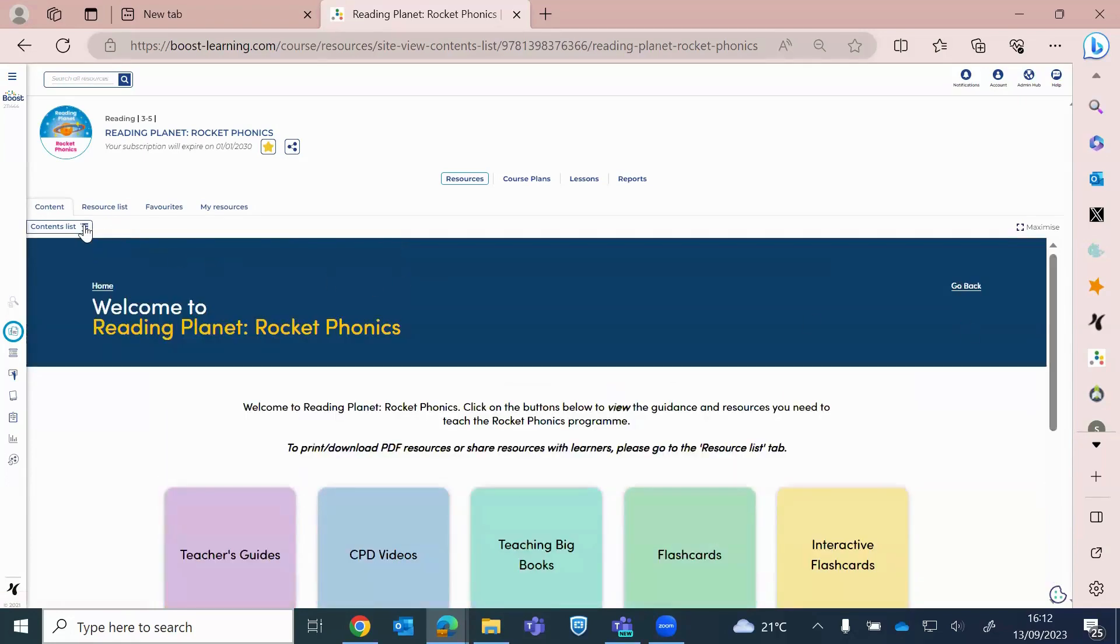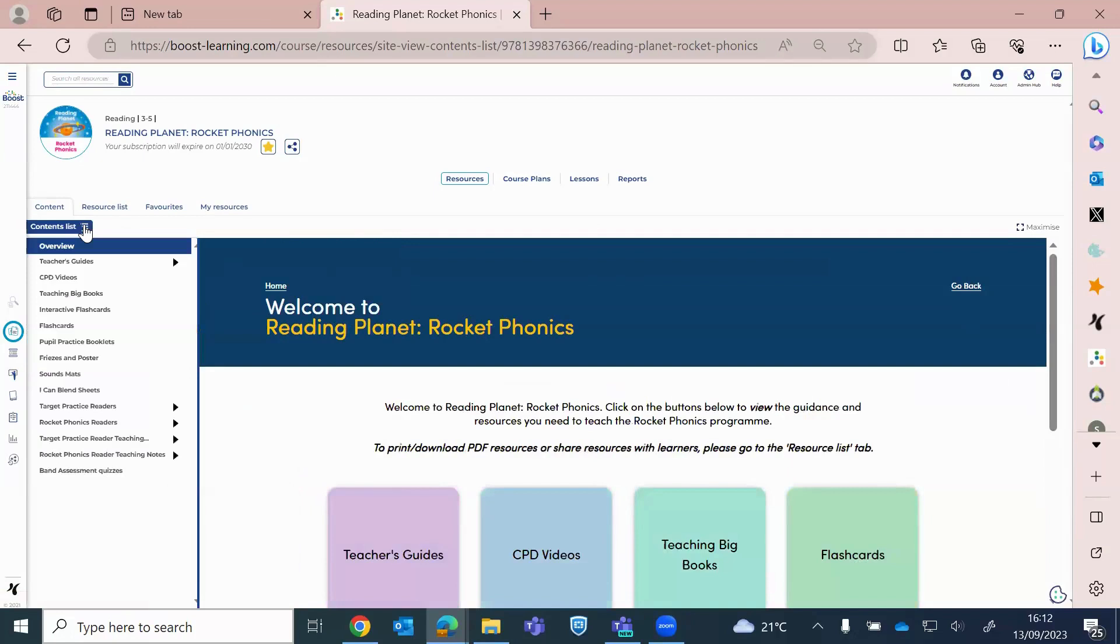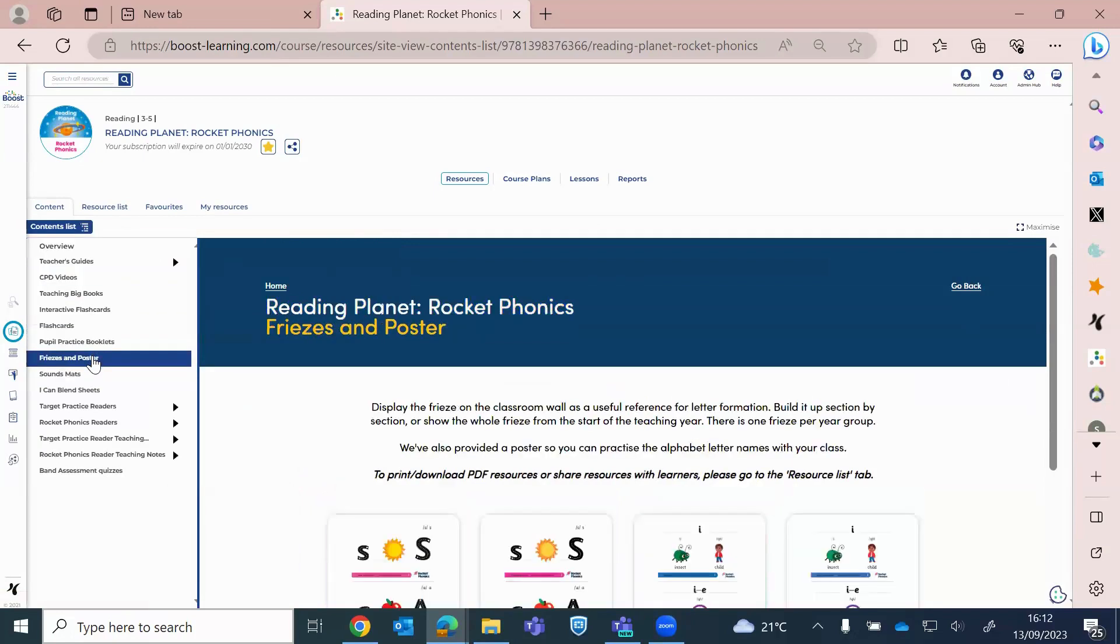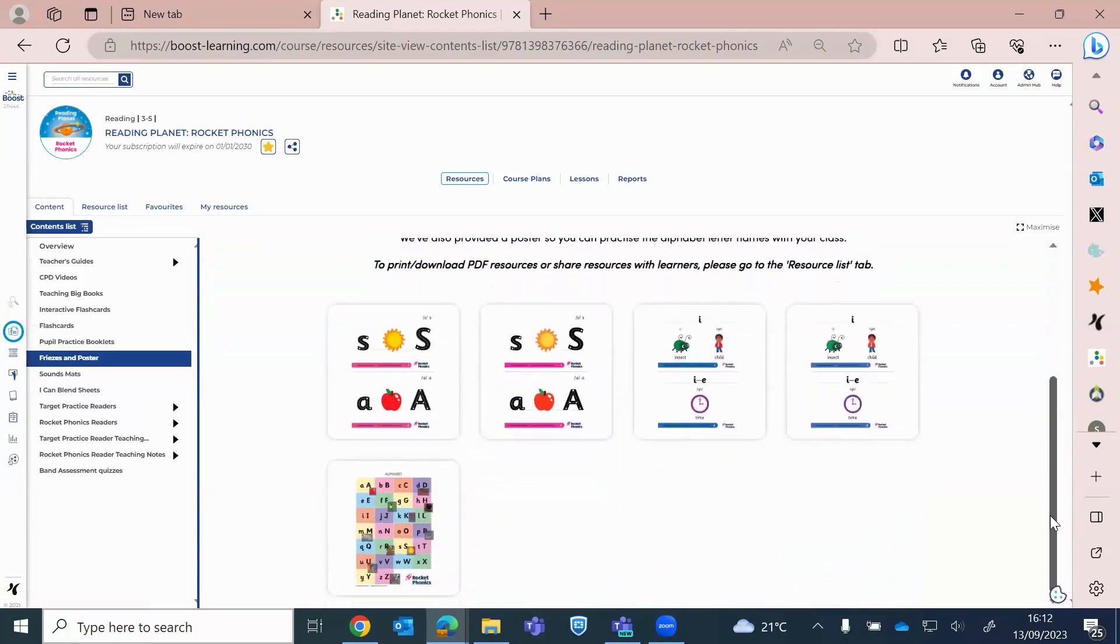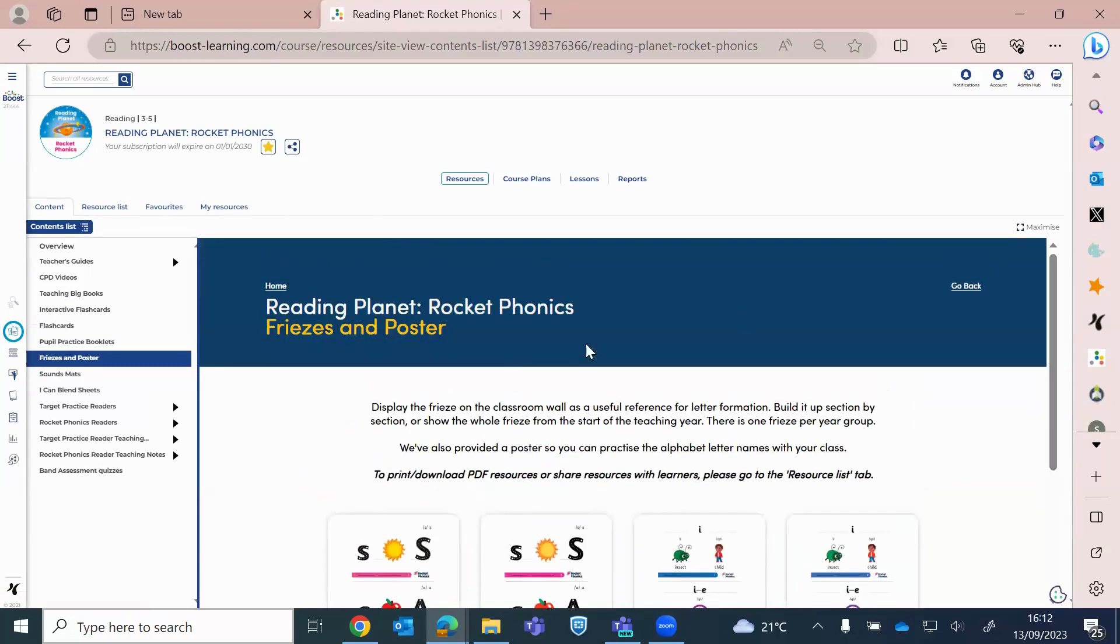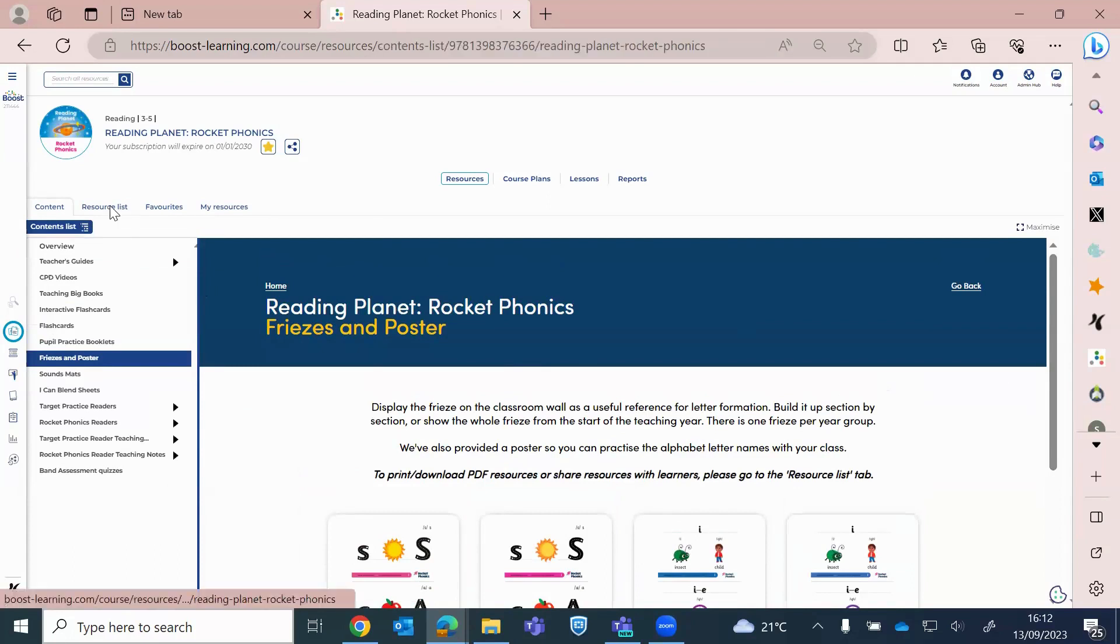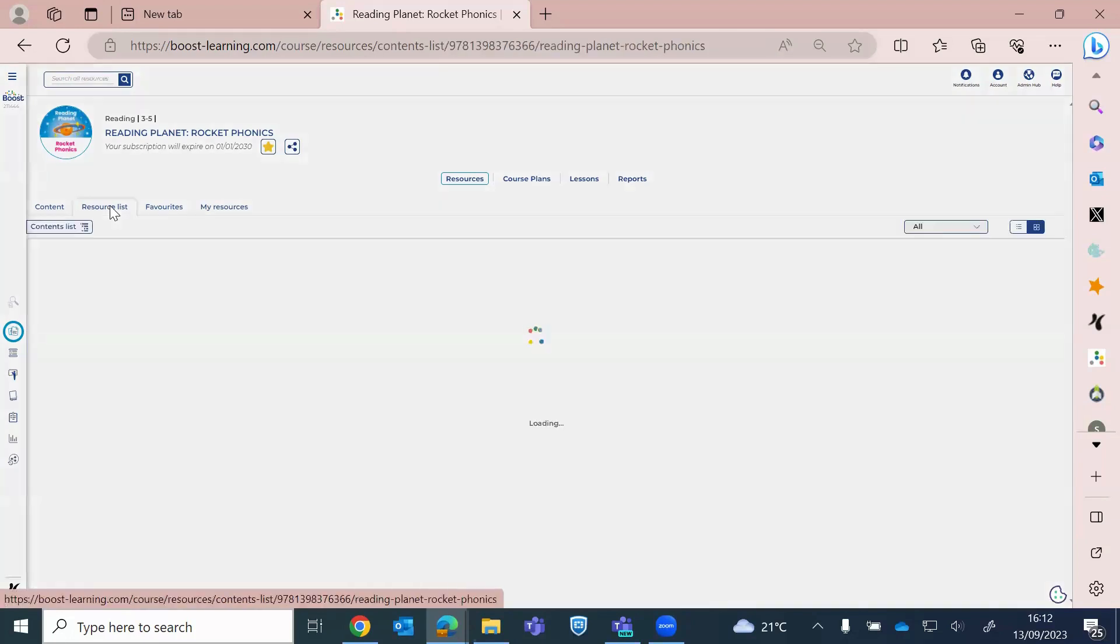Then if you click on the contents list, it goes into more detail. And you can flick into these. So for example, if I do friezes and posters, I can just have a quick glance and see what friezes and posters I've got there. So this content is very much overview and a view only. To actually open your resources, just click onto resource list.